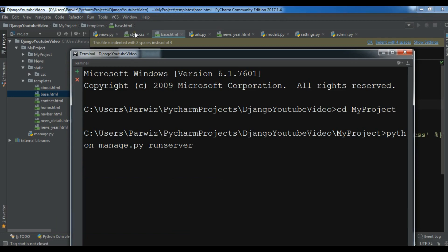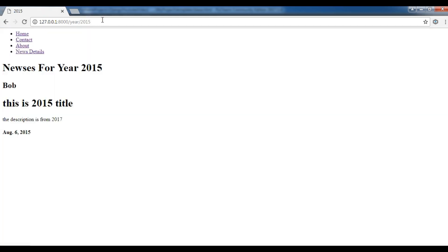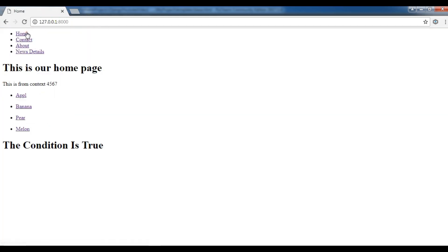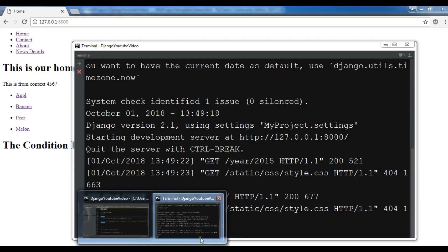So now let me refresh my page. Let me go to the home and let me just check there.